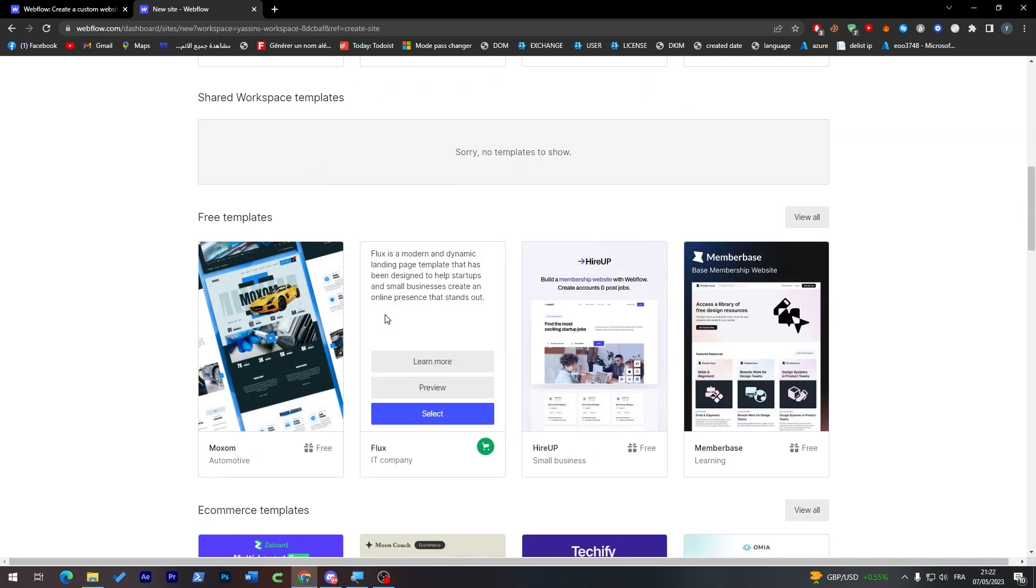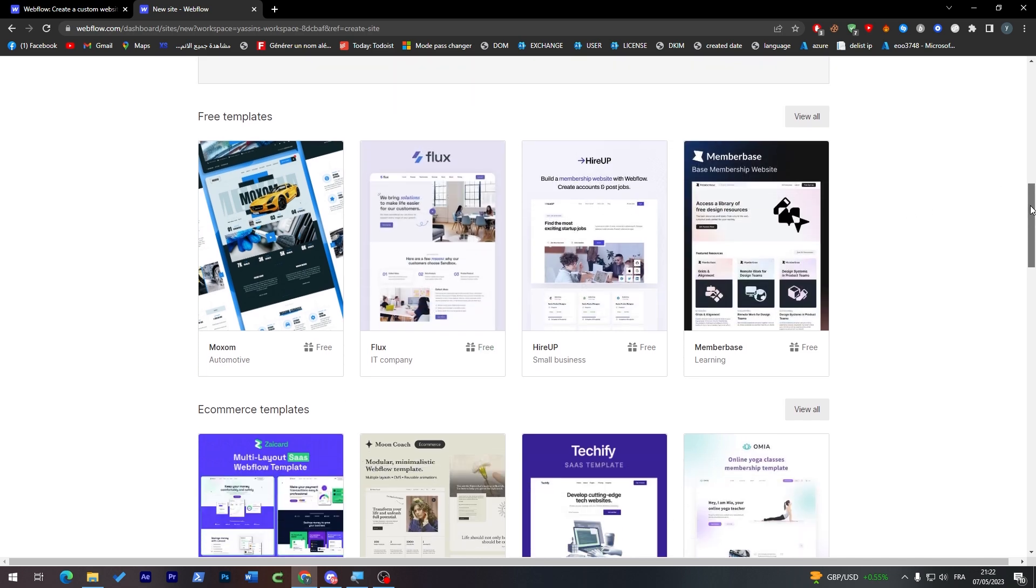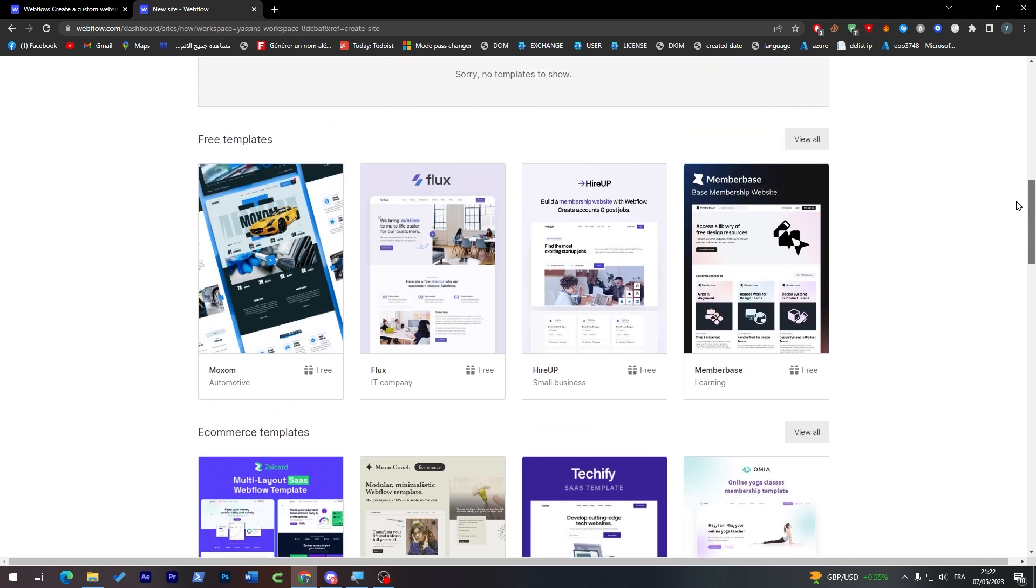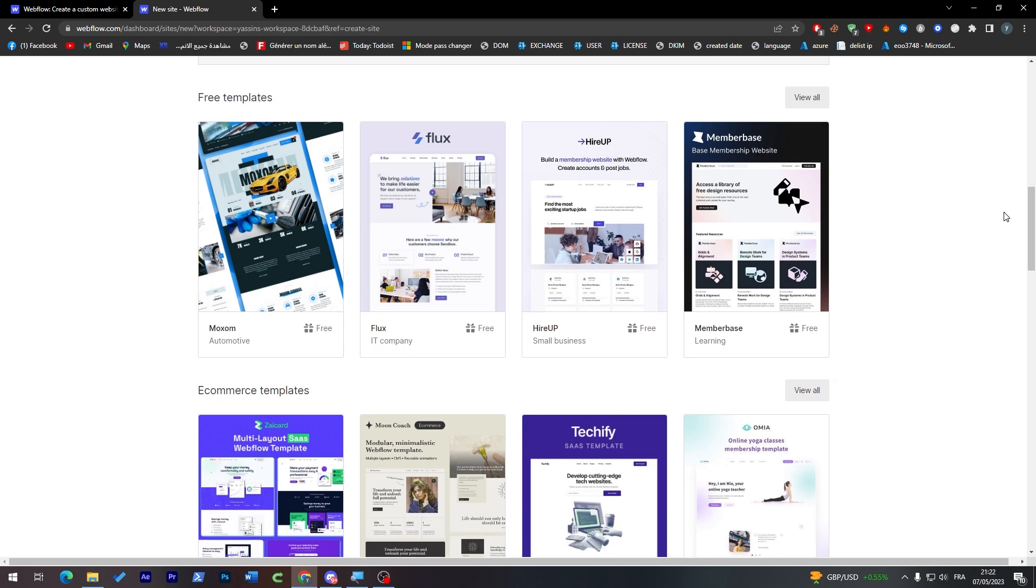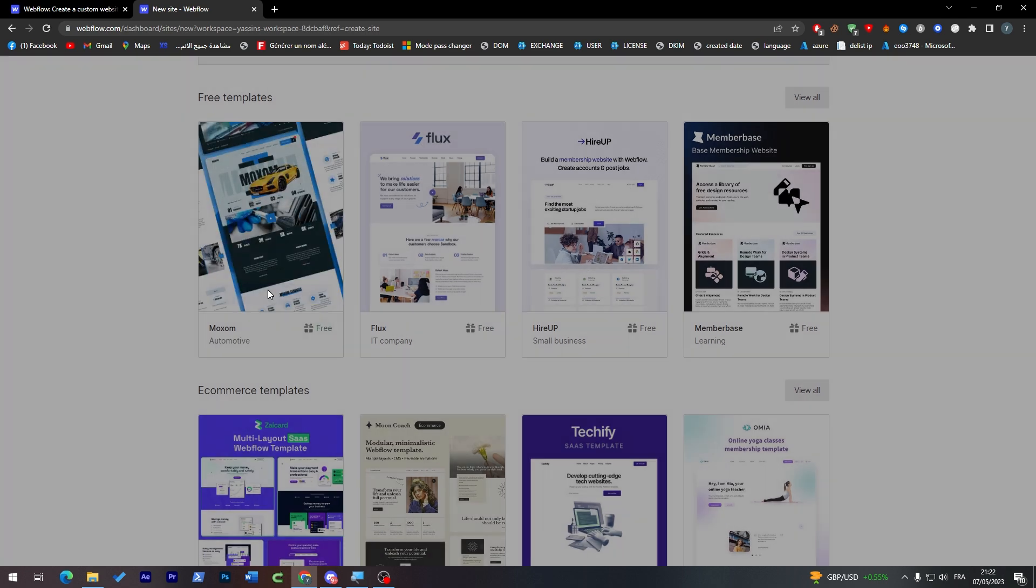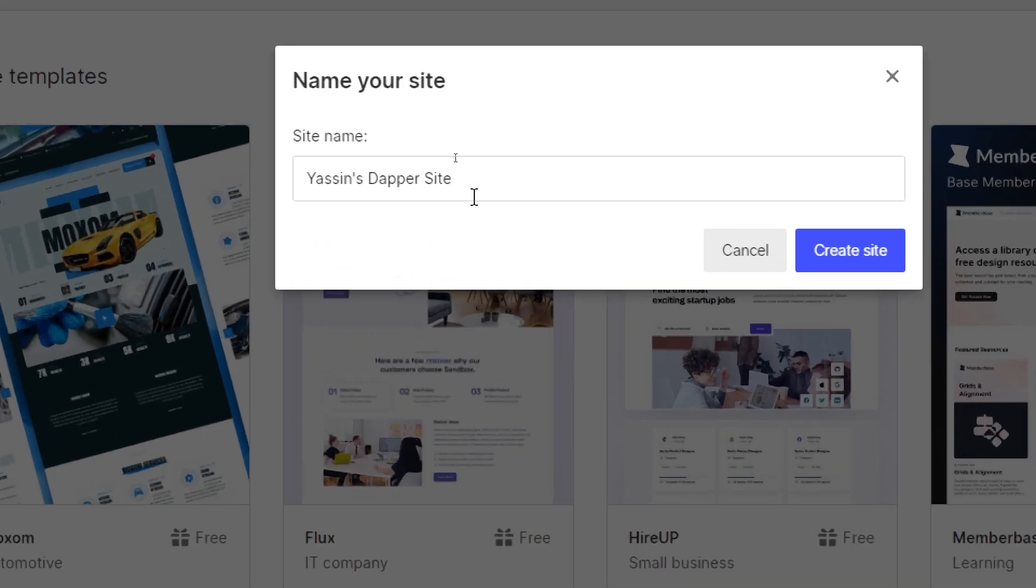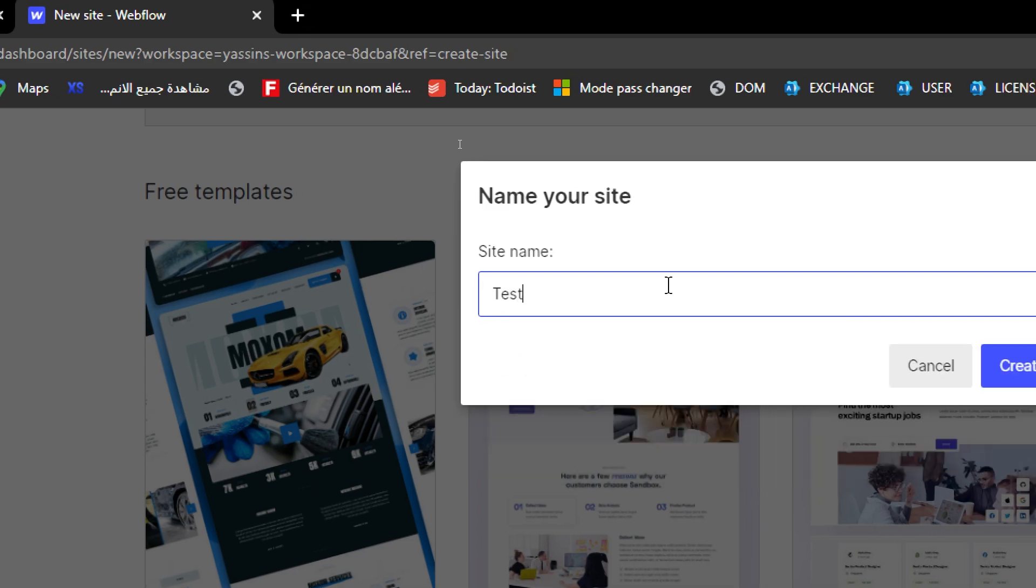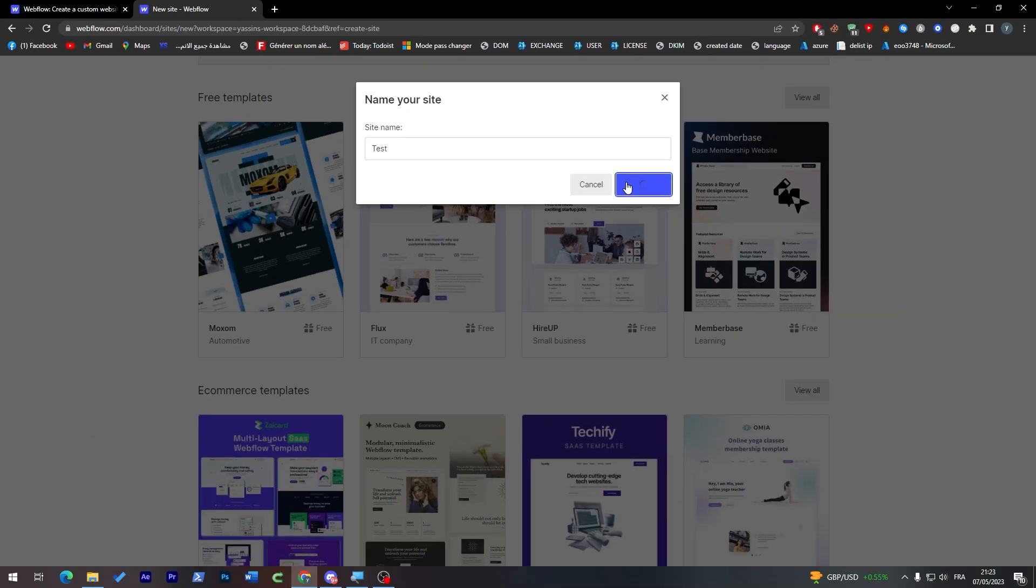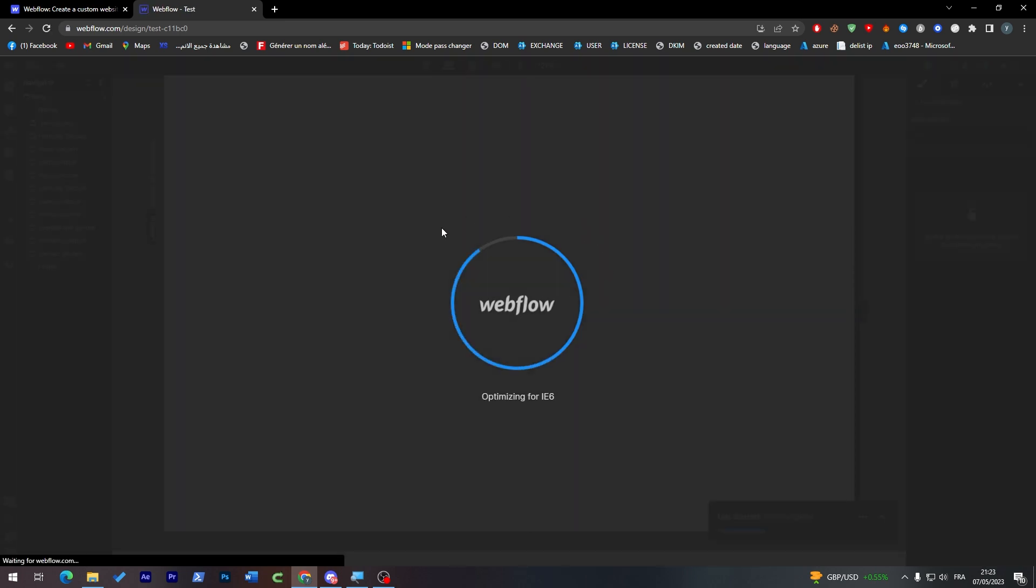Here are some free templates with like some images into them so you can adjust them all by yourself. For example, we can try this one and select it. Here you just have to choose the site name, so 'test', and create sites. As you can see it has been created successfully. Now all you have to do is wait until it is fully loaded.